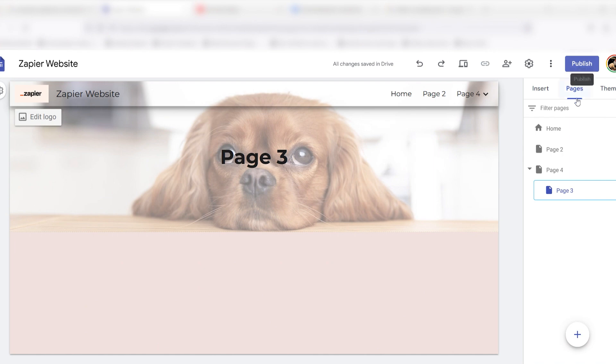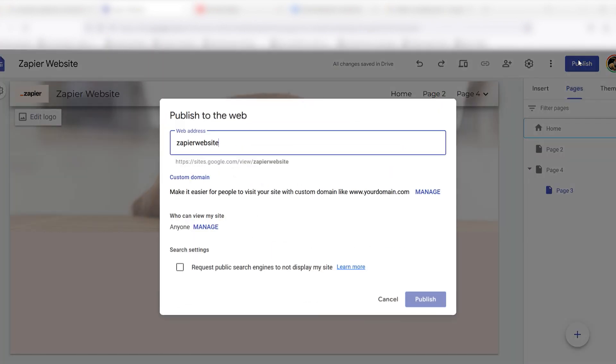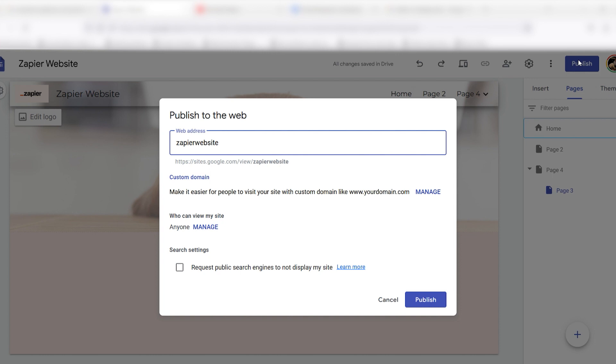Once your page is looking up to par, it's time to share your hard work. Click the Publish button at the top right side of the screen. As you publish, you can set up the end of your custom URL. You can also hide your website from Google results if you want to keep it private.